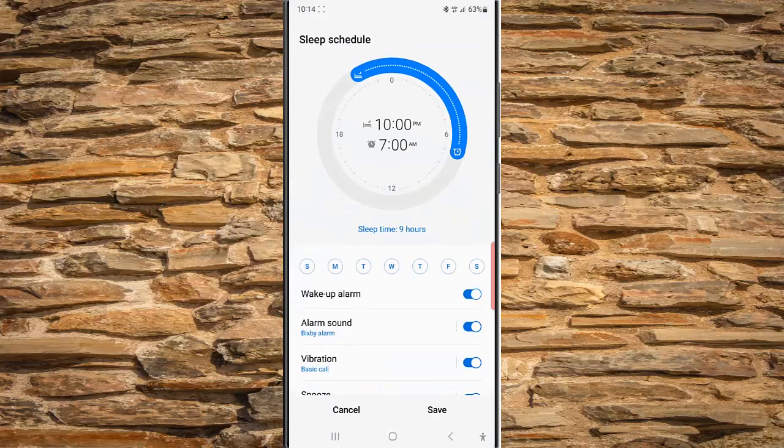To add a new schedule, slide the bed icon in the big clock icon clockwise or counter-clockwise to change the time when the sleep mode begins. As an example, we will set it to 9 PM.